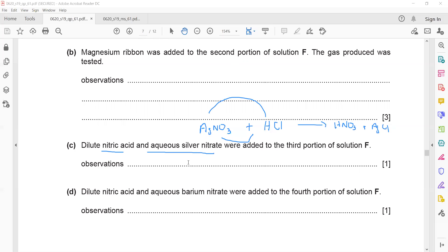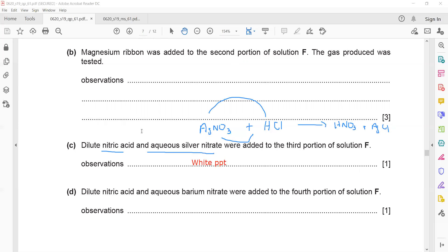Silver chloride is white, silver bromide is cream, and silver iodide is yellow. This is a precipitation reaction — the acid reacts with the salt solution, resulting in the formation of a white solid precipitate.